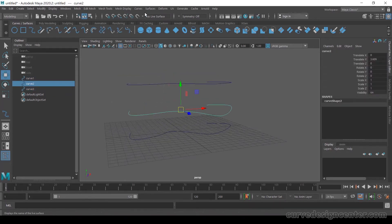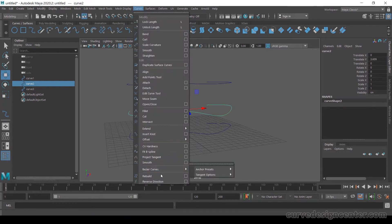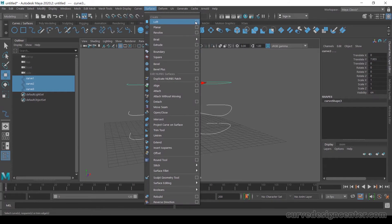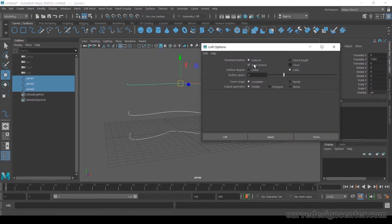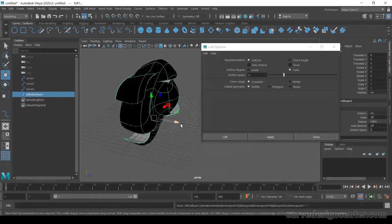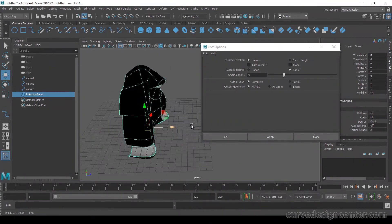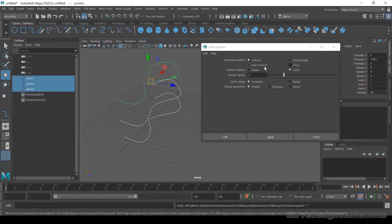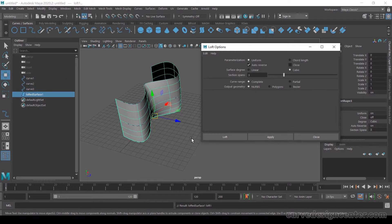Select this curve and go to Curve and change the direction of the start or end point, then apply. It's creating an unpredictable surface like this. To fix this, make sure all the start points or end points of the curves are in the same direction. Or you can choose Auto Reverse, which will fix these problems automatically.